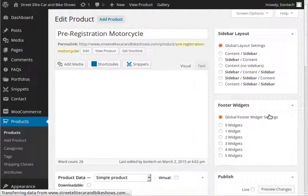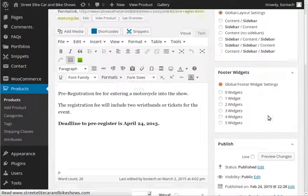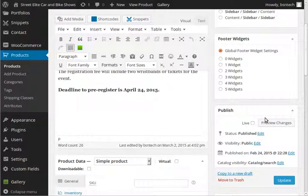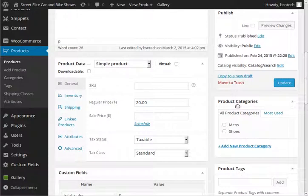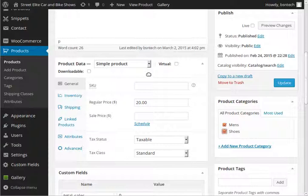And then over here on the right bar, if we scroll down a little bit, it says product categories. And we would then be able to put check boxes next to the categories that we want this product to be shown in. So,